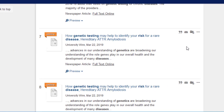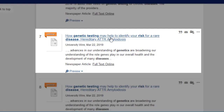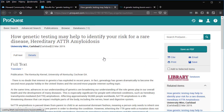The seventh article might be useful: 'How genetic testing may help to identify your risk for a rare disease, hereditary ATTR amyloidosis.' Clicking the title opens the article. Again, we can see if the article is relevant by skimming it.